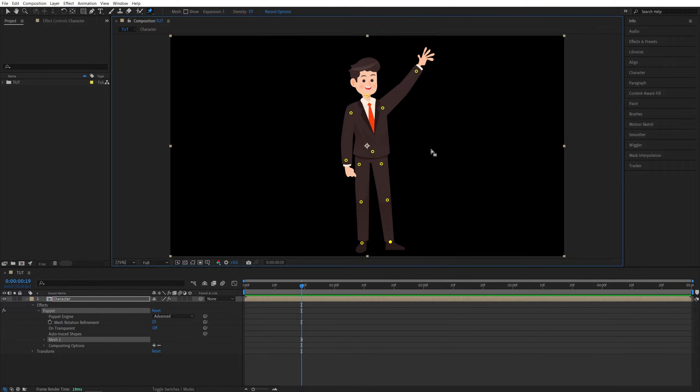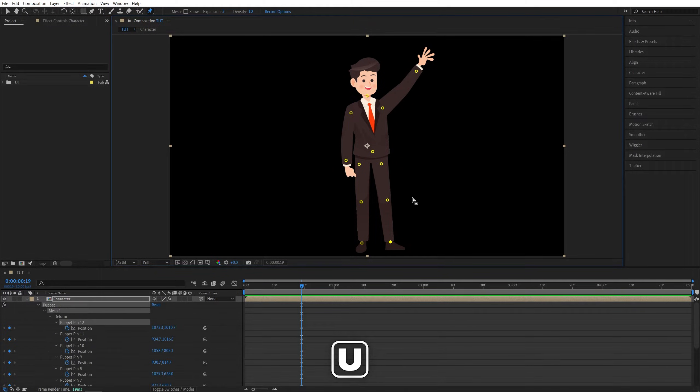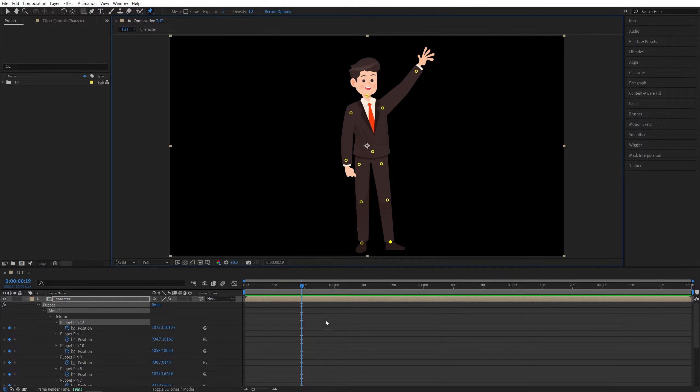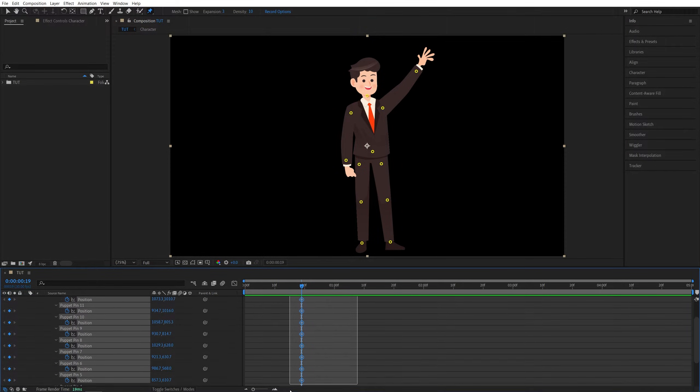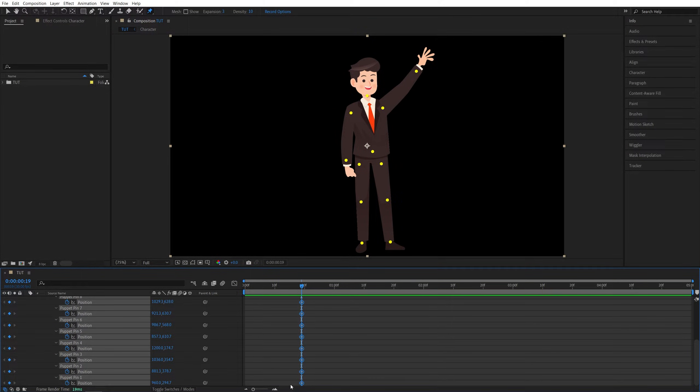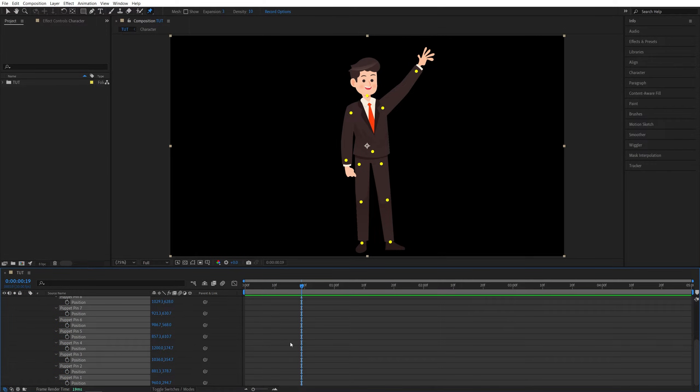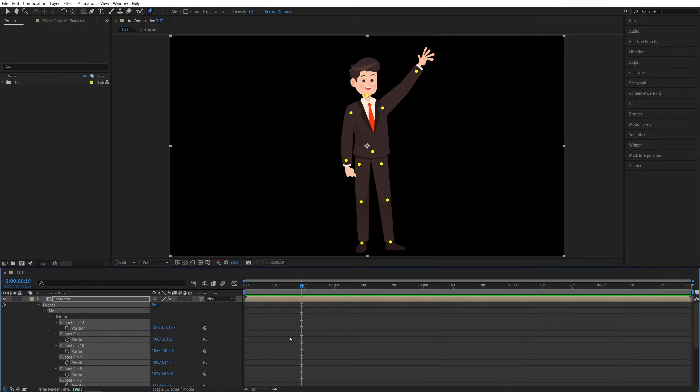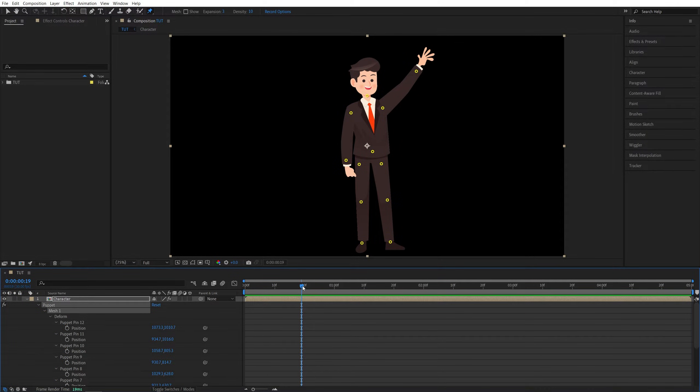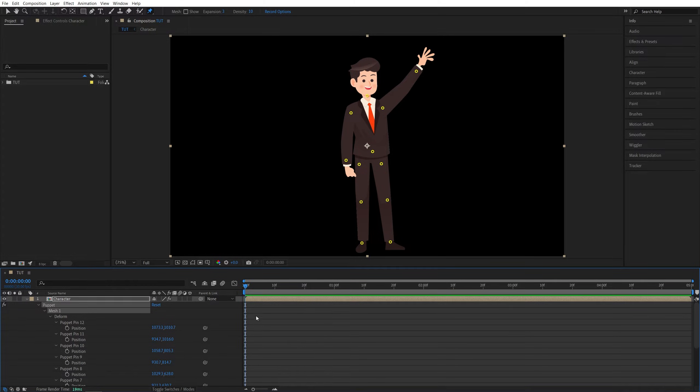After you add the points, press U on the keyboard to see all of the keyframes that have been created. We don't need the keyframes, so I'm going to drag and select them all and press delete because we're going to add keyframes just to the areas that we want to animate.